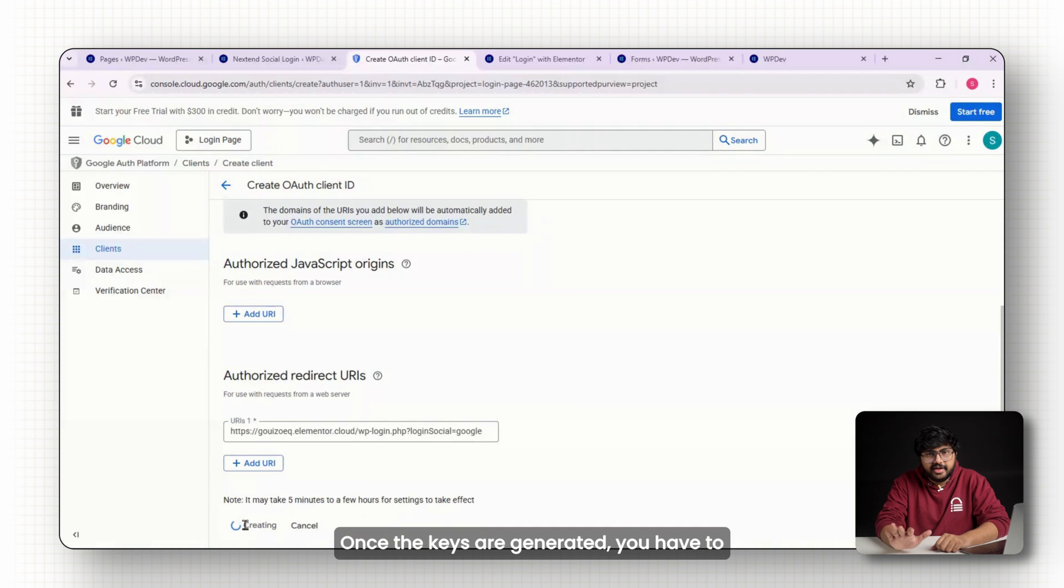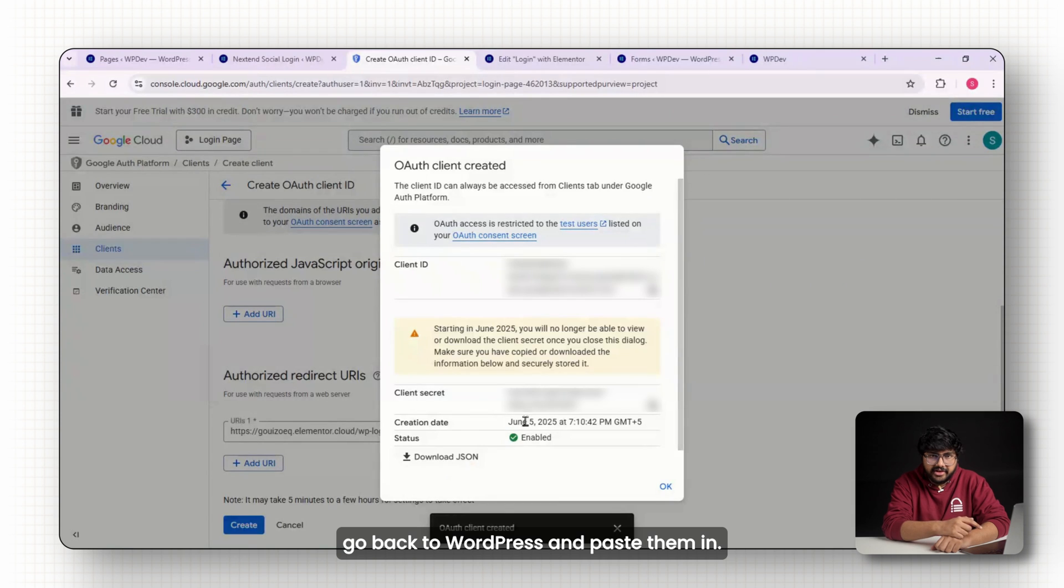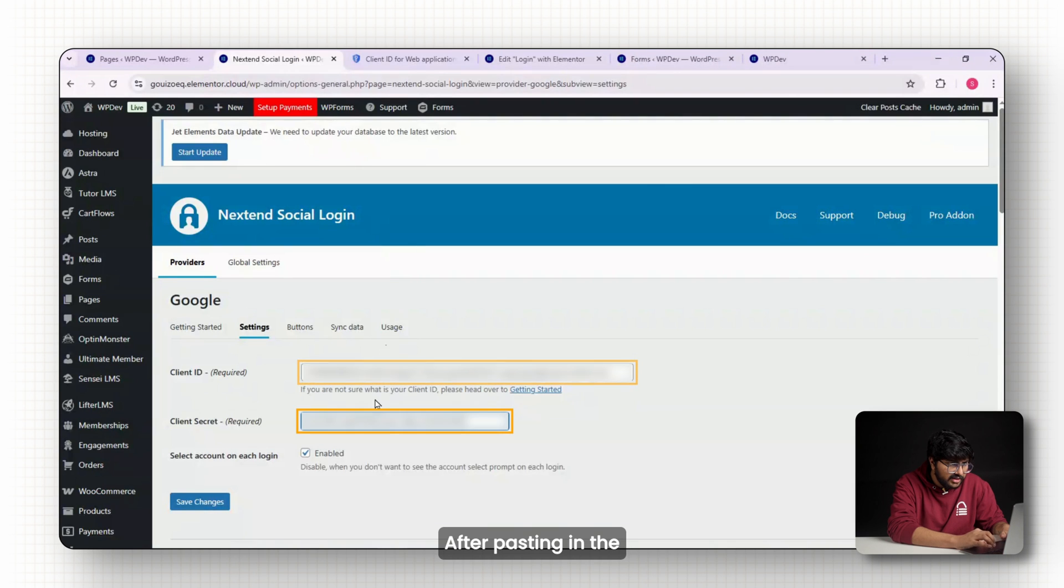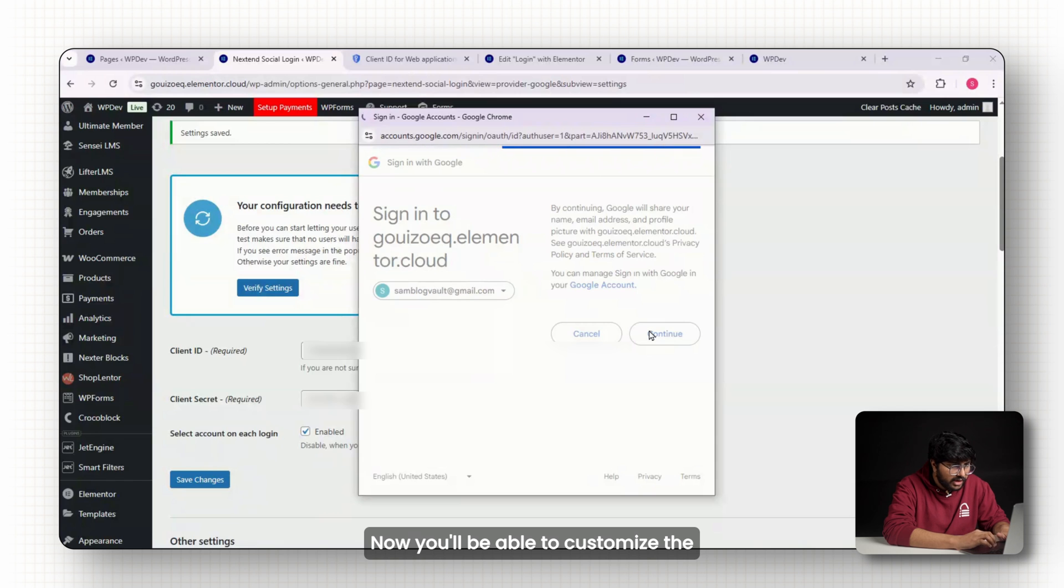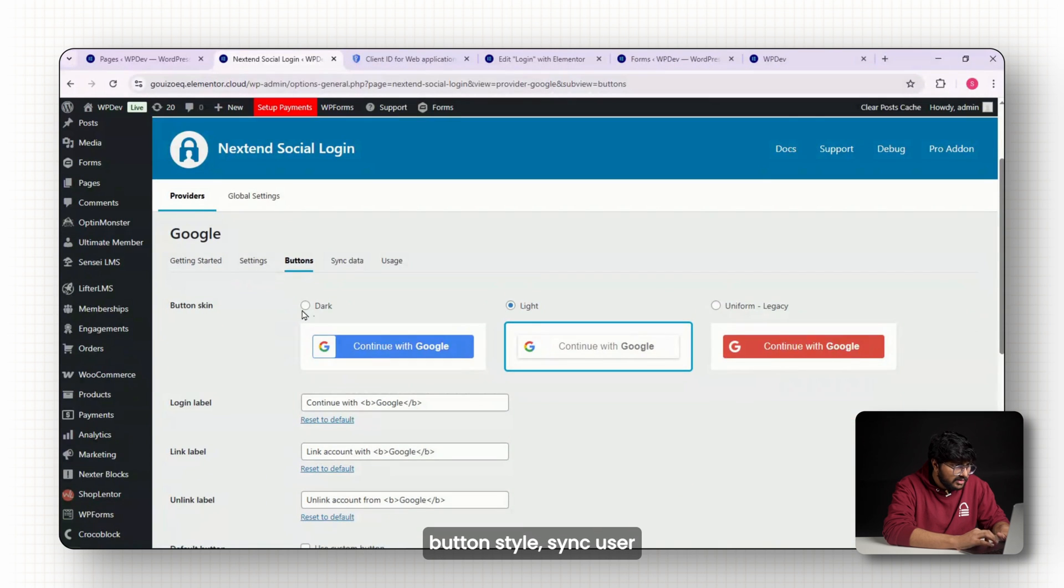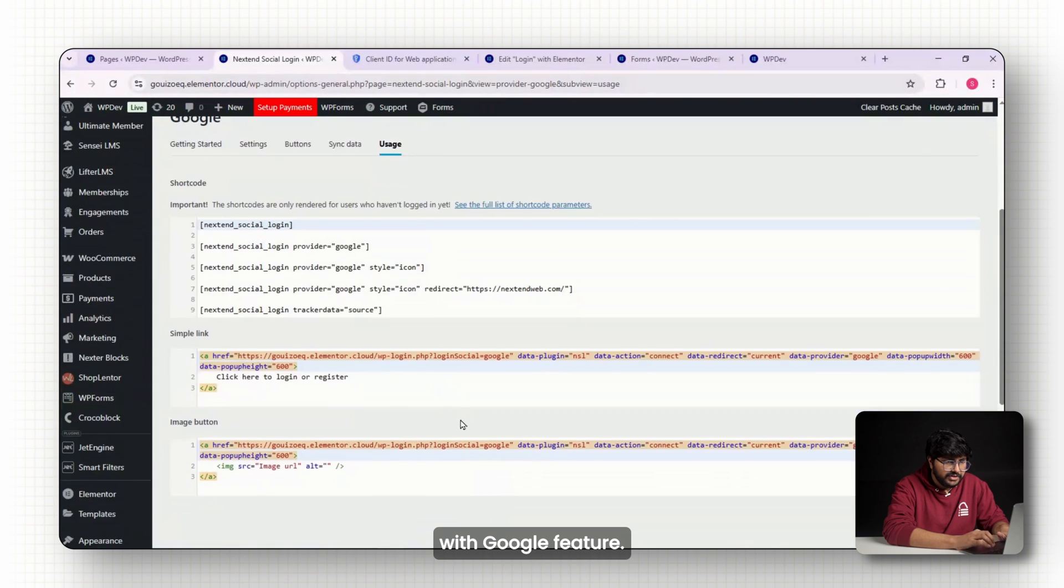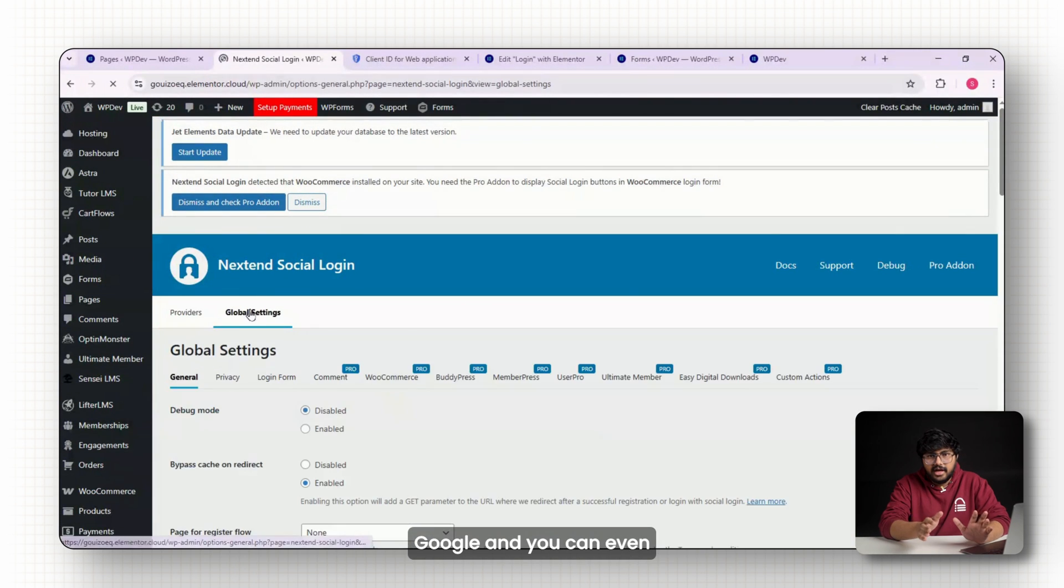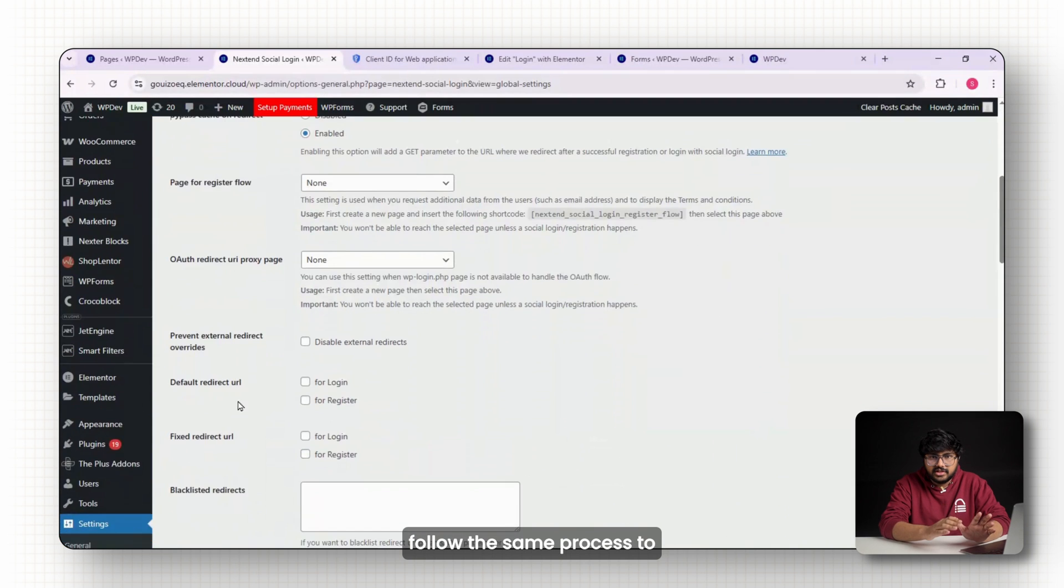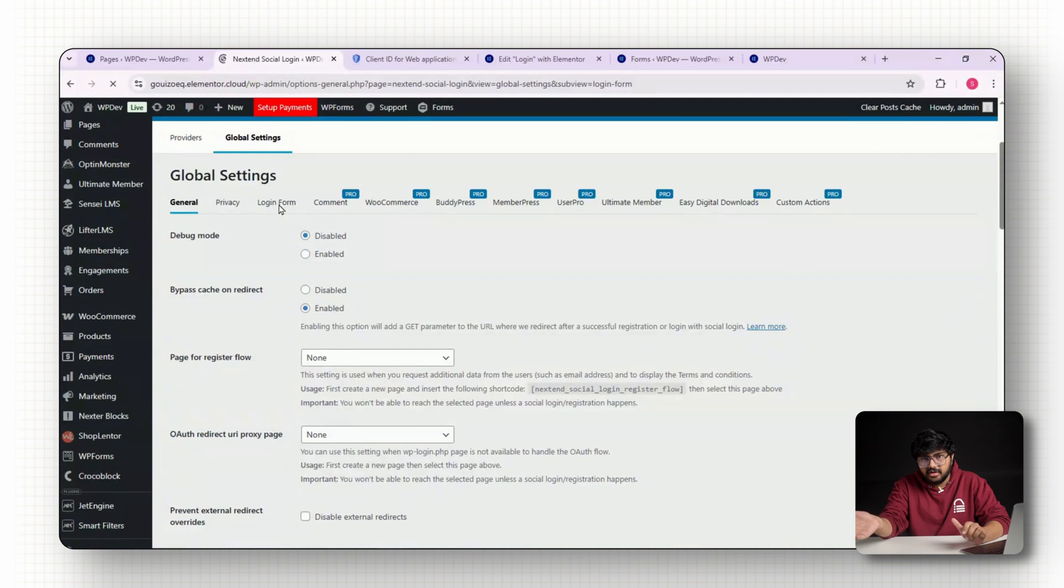Once the keys are generated, you have to go back to WordPress and paste them in. After pasting in the keys, click on verify. Now you'll be able to customize the button style, sync user data and enable the login with Google feature. And that's it. You should now be able to log in with Google and you can even follow the same process to set up login with Facebook.